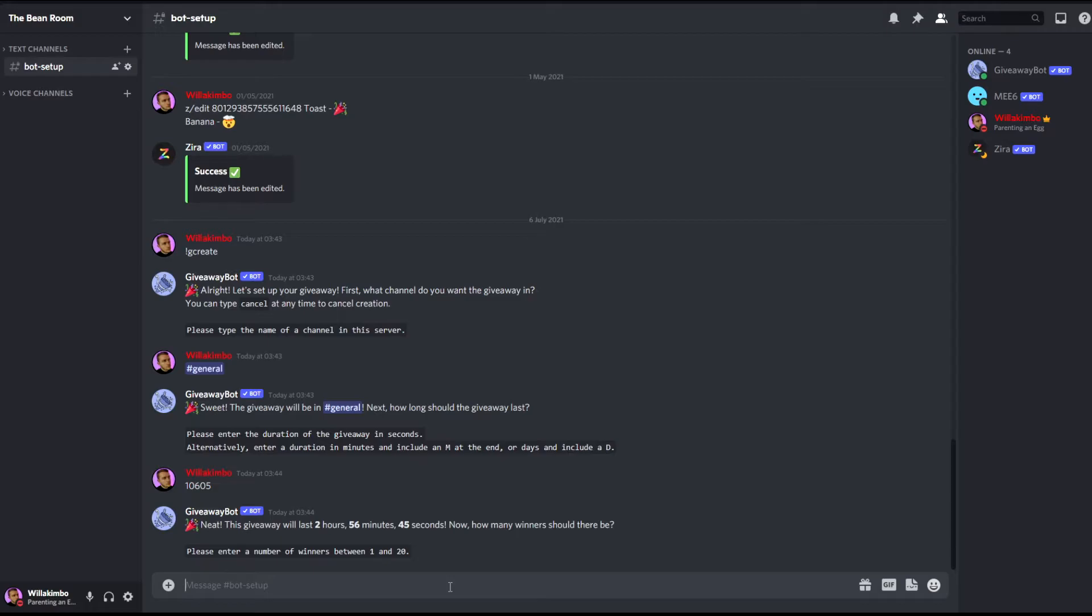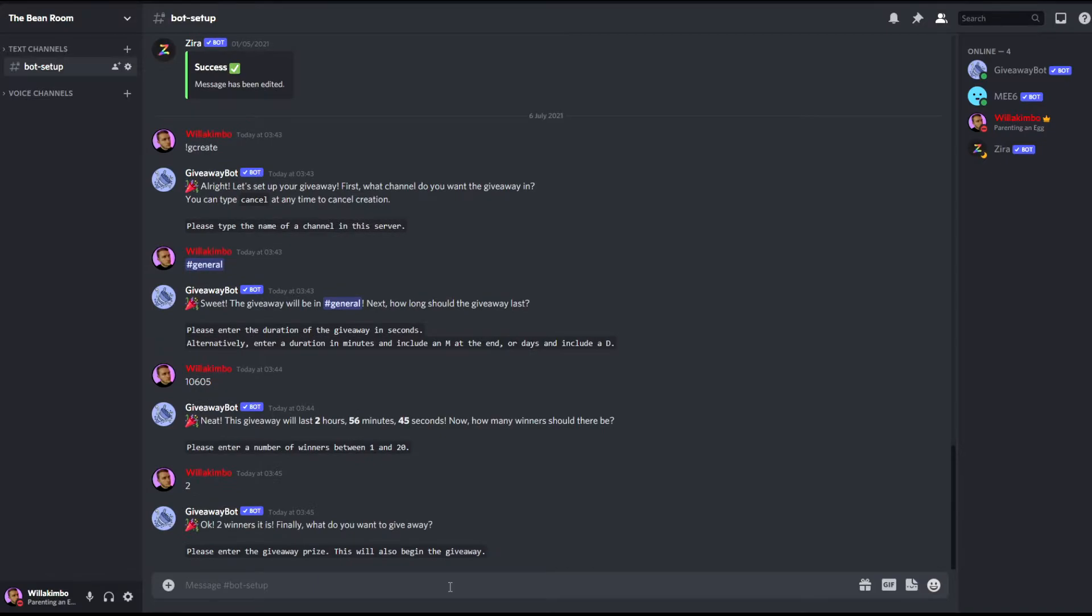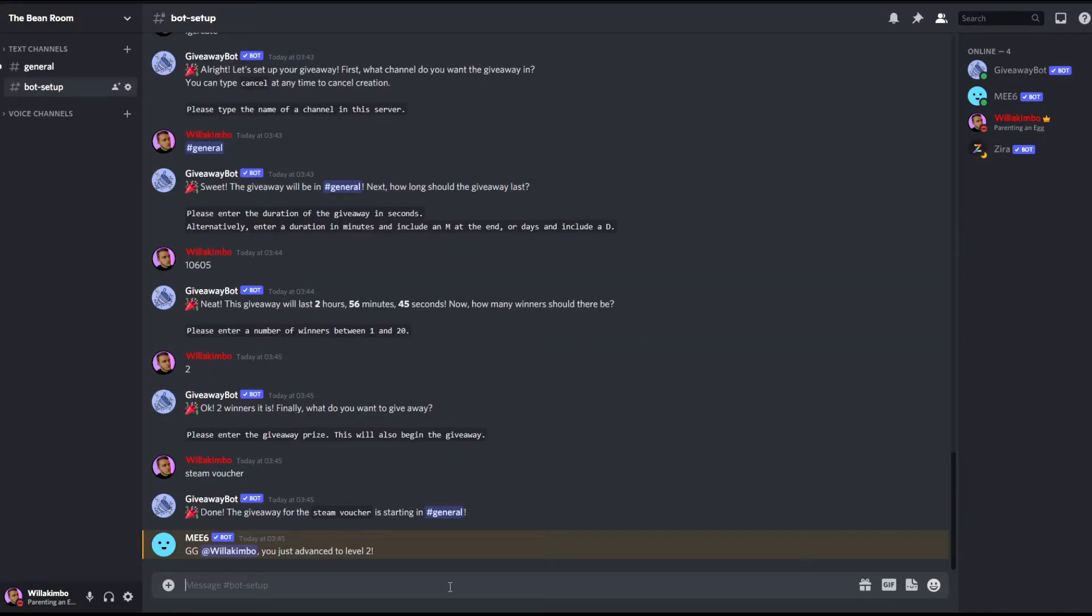Now we have to choose how many winners we'll actually have, so let's just go for maybe two, two winners this time. And the final step is the prize for the giveaway. This will be the step which will actually trigger the giveaway into your server as well, so once you actually enter this it will start the giveaway. Let's just put as a prize a steam voucher.